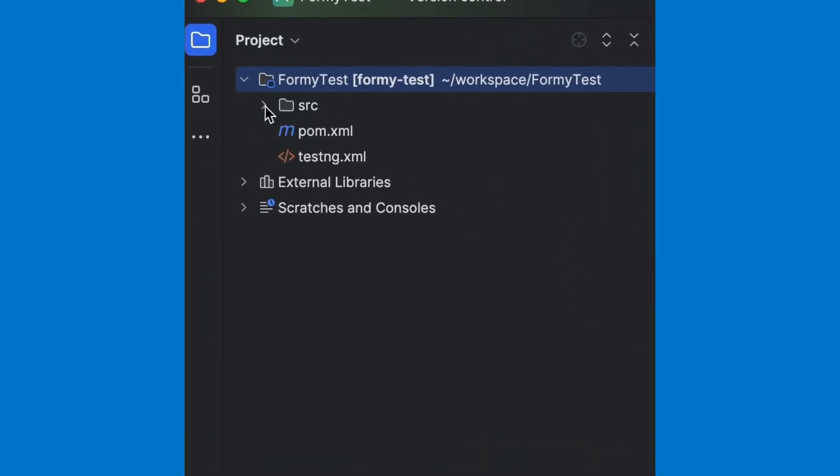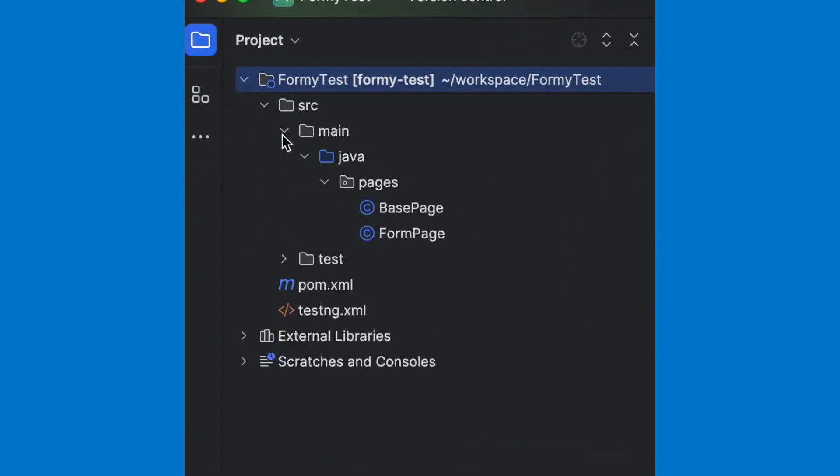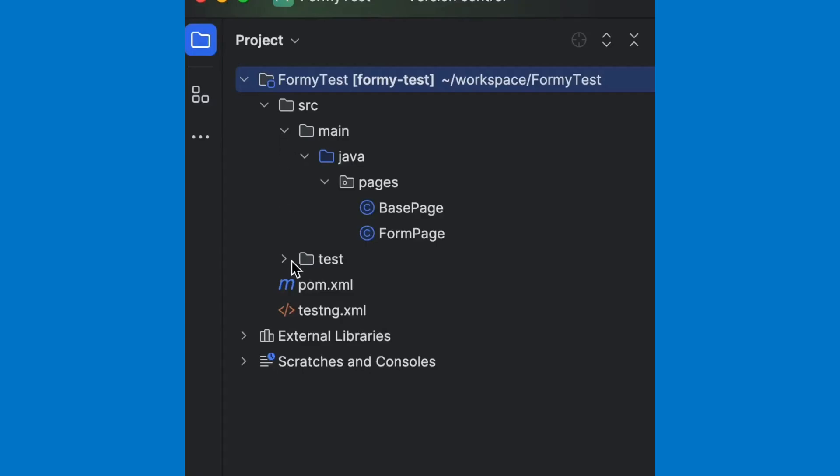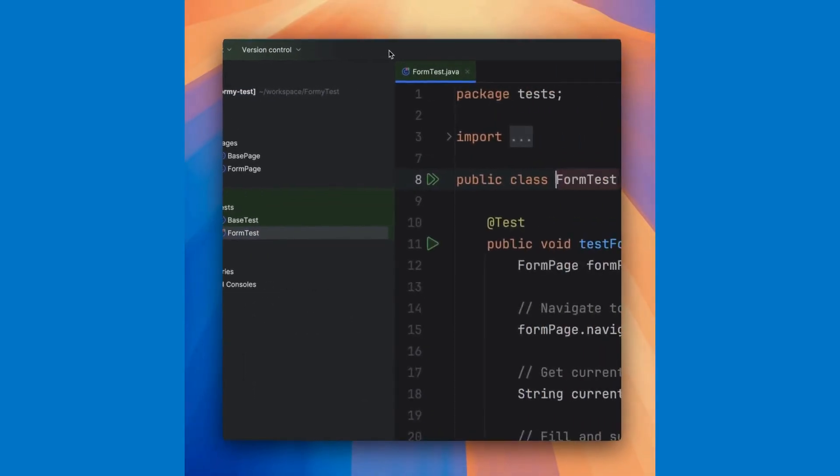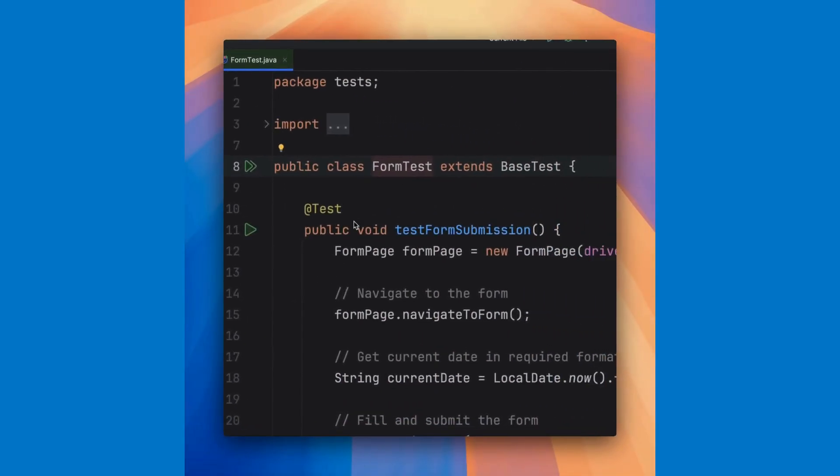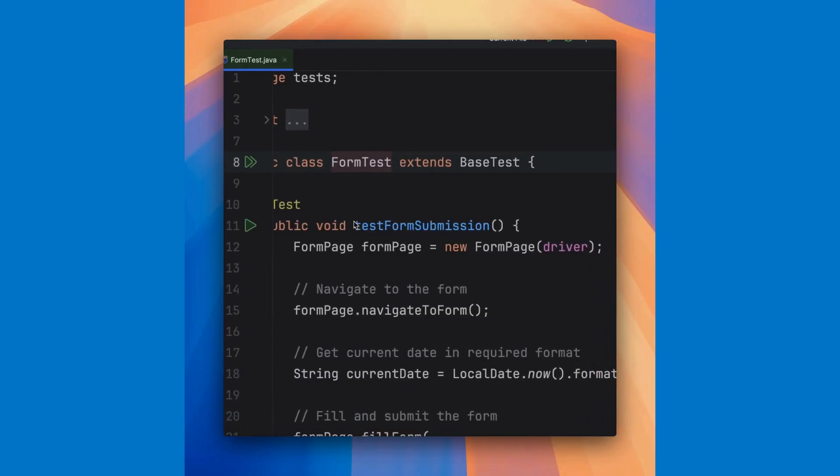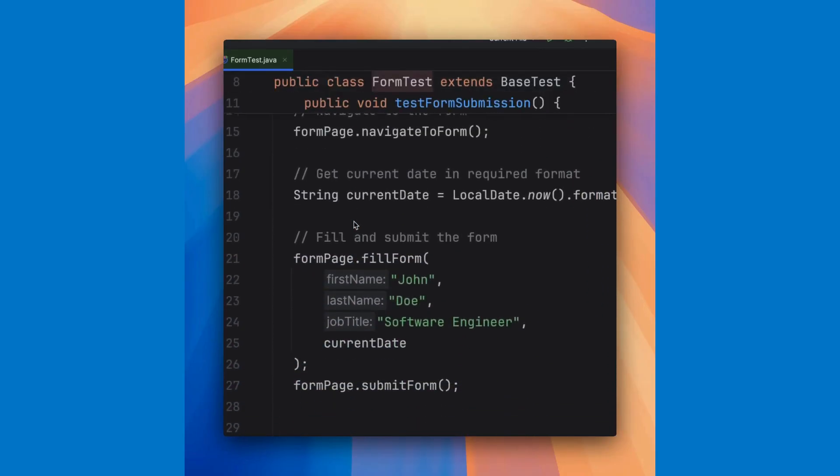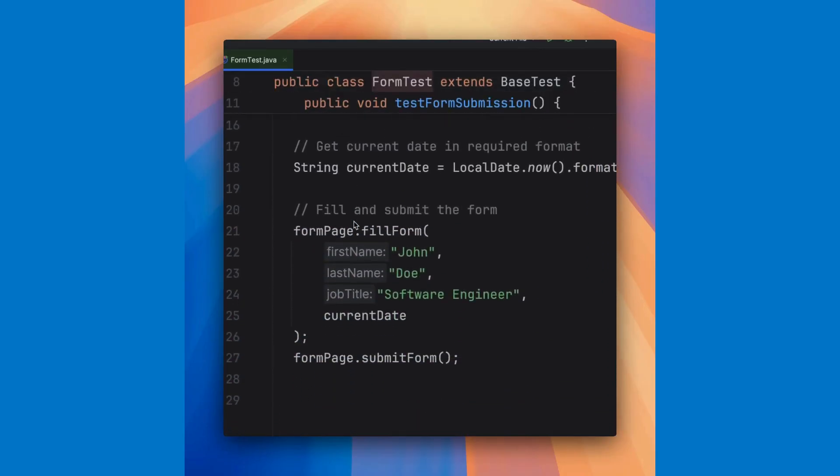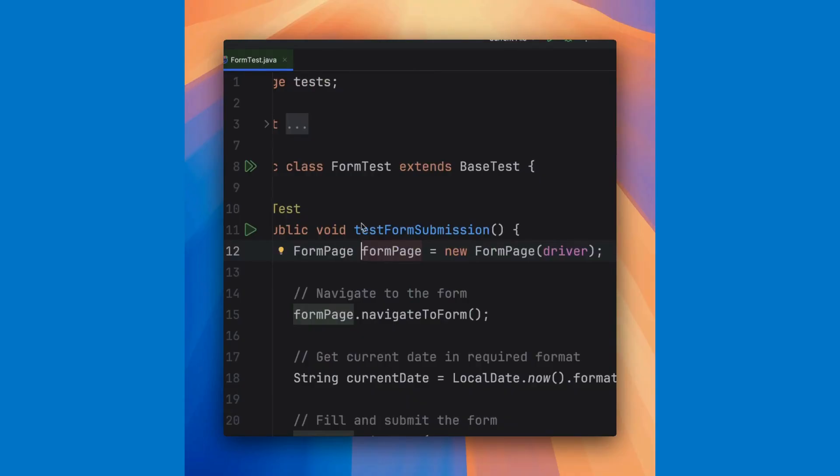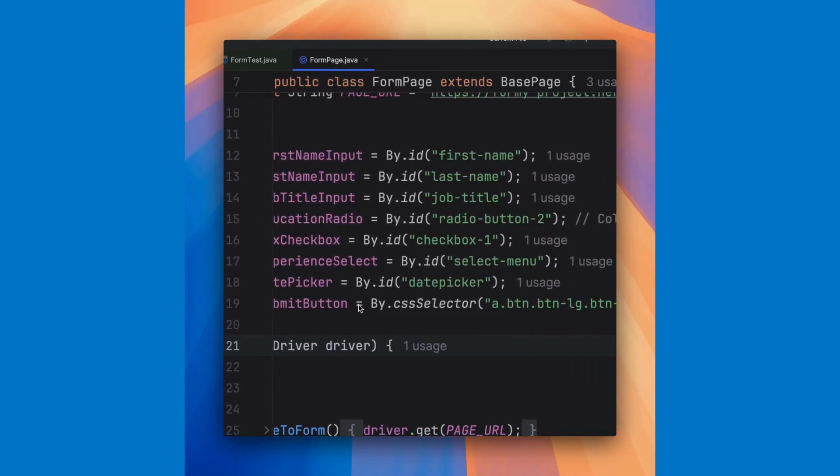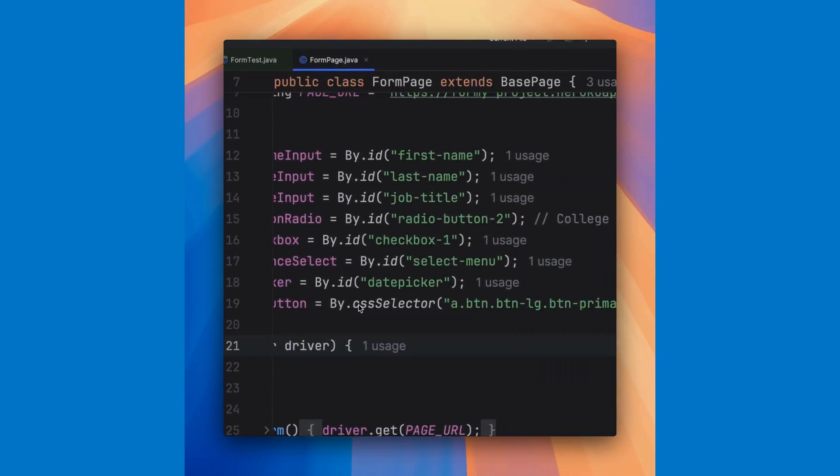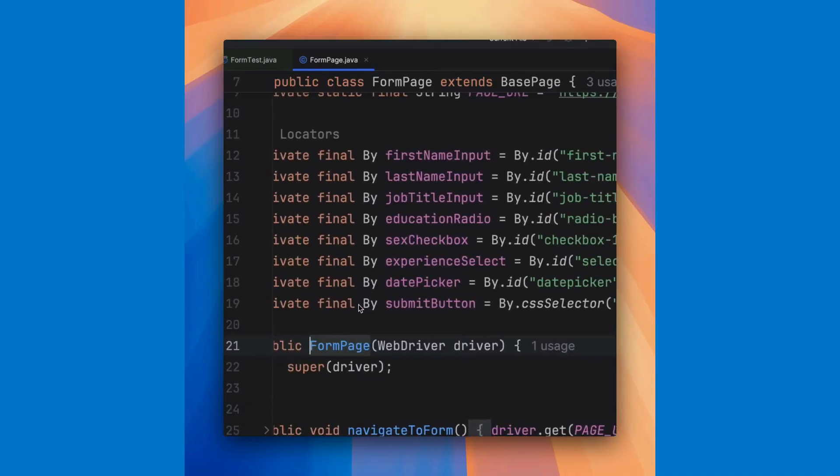In main, we have base page and form page. Then in test, we have base test and form test. Looking at form test, we can see that it did in fact create the test and use the form page object. Let's go to that object. Notice that it created all of our identifiers using the right locators.